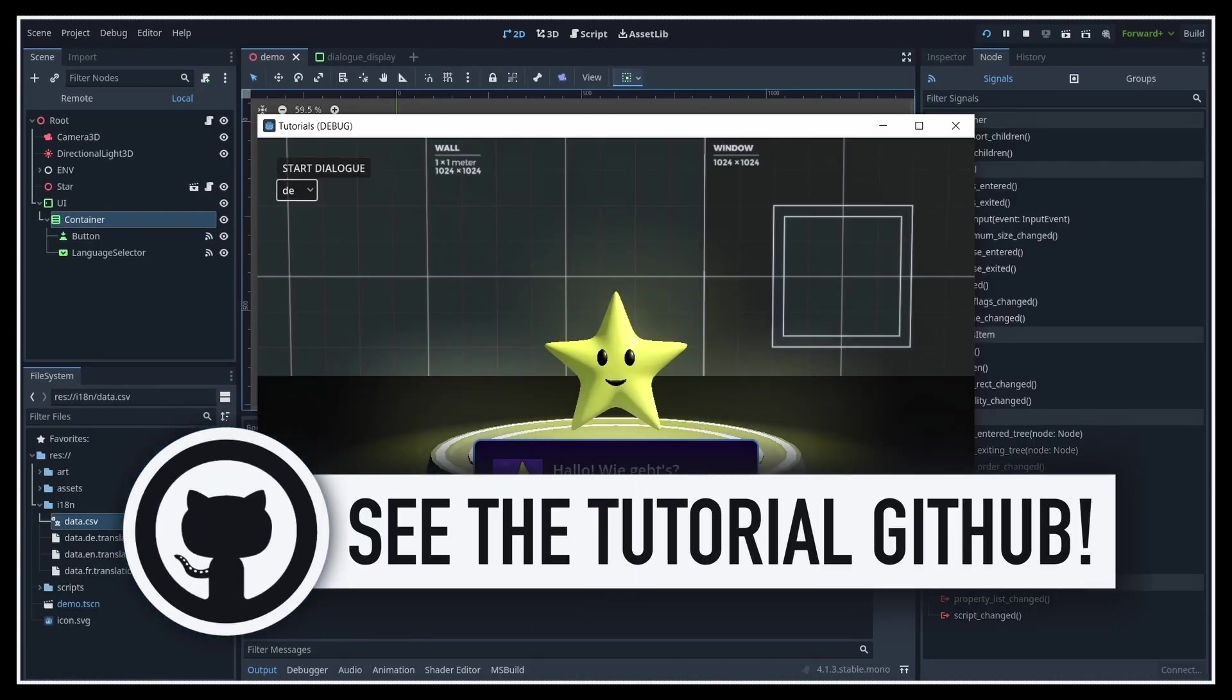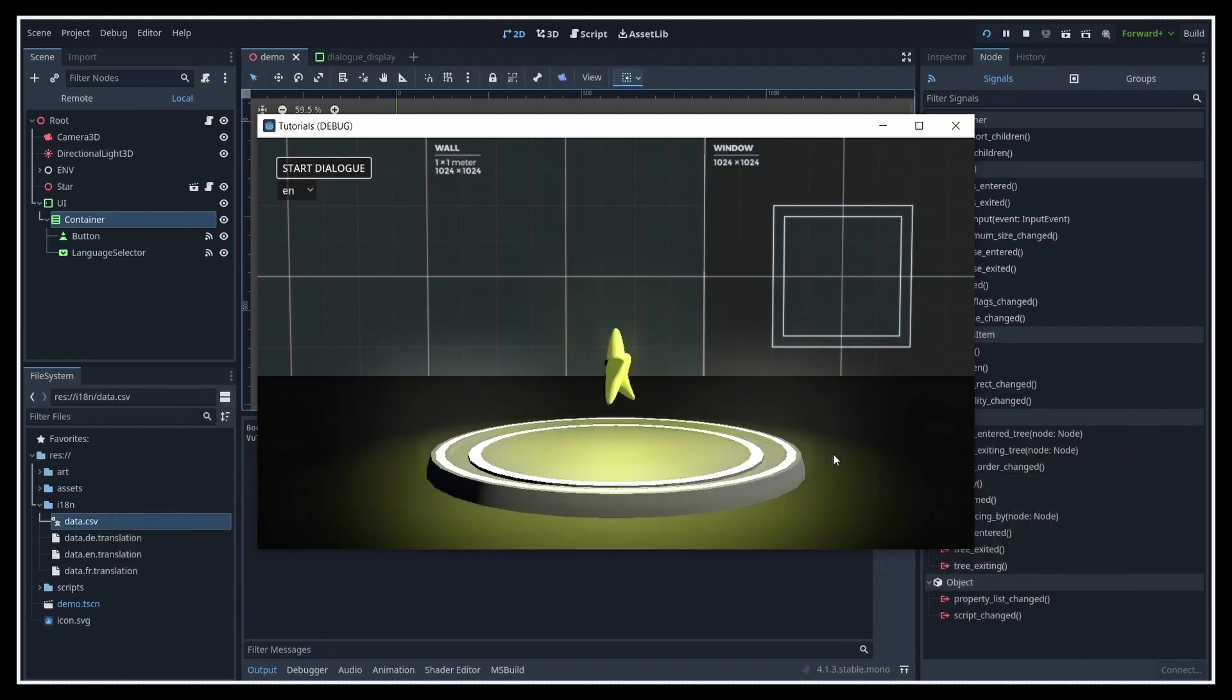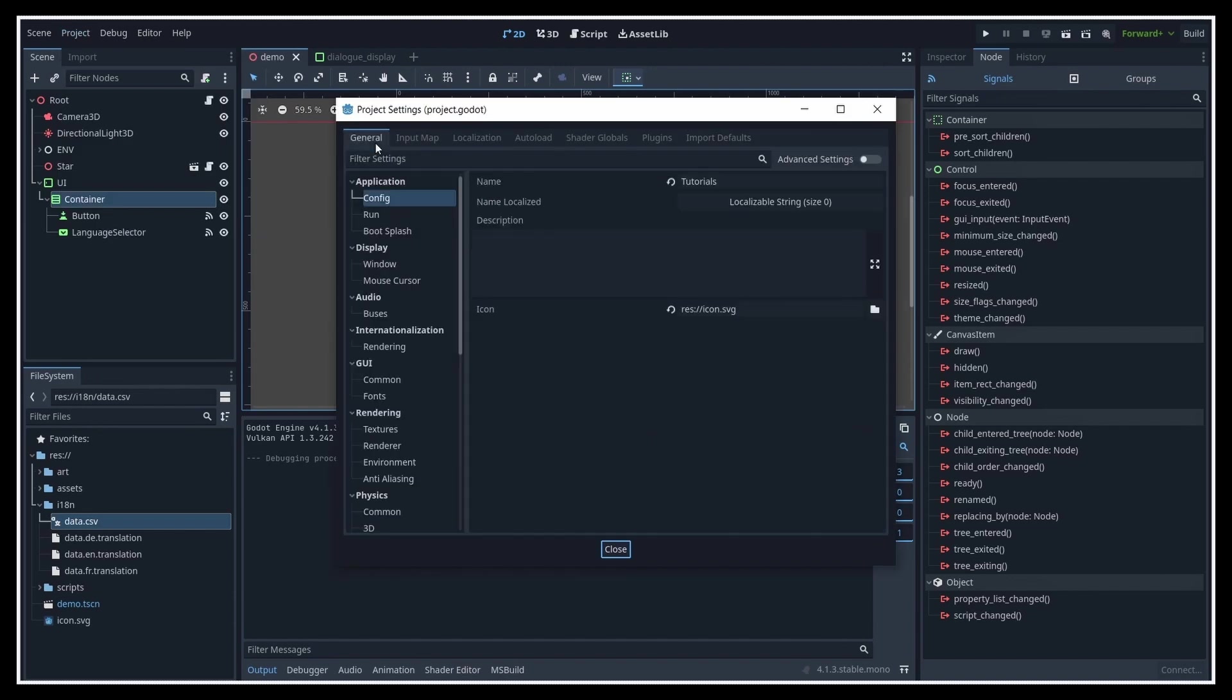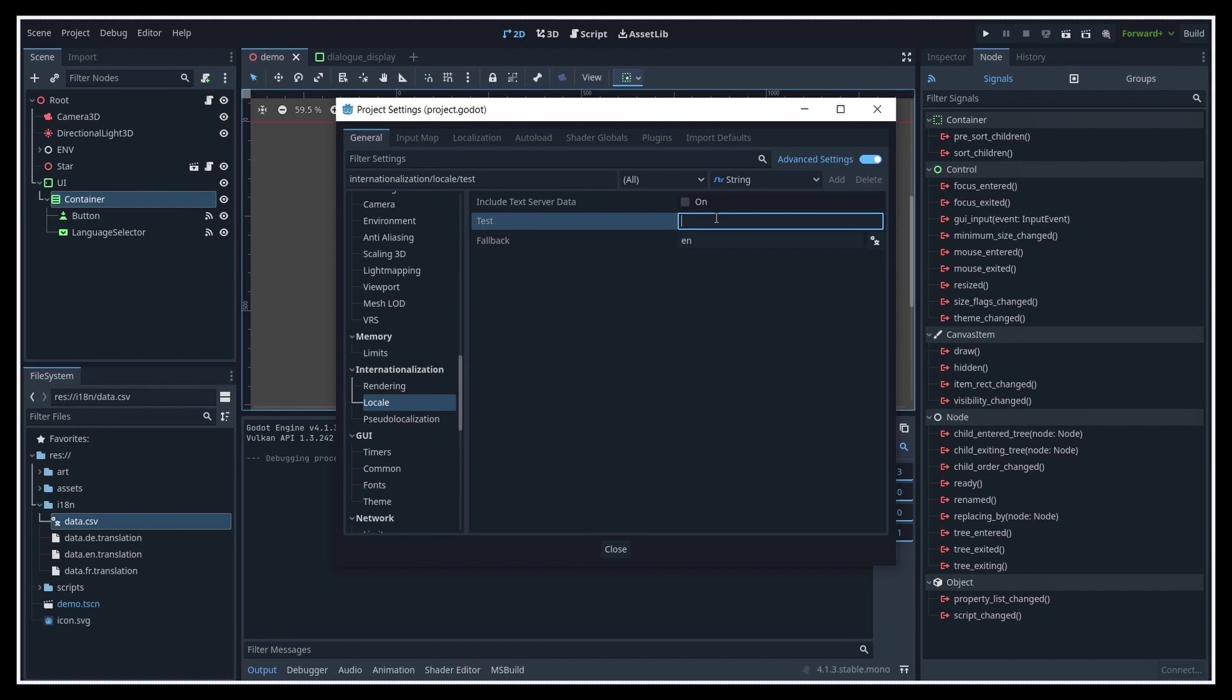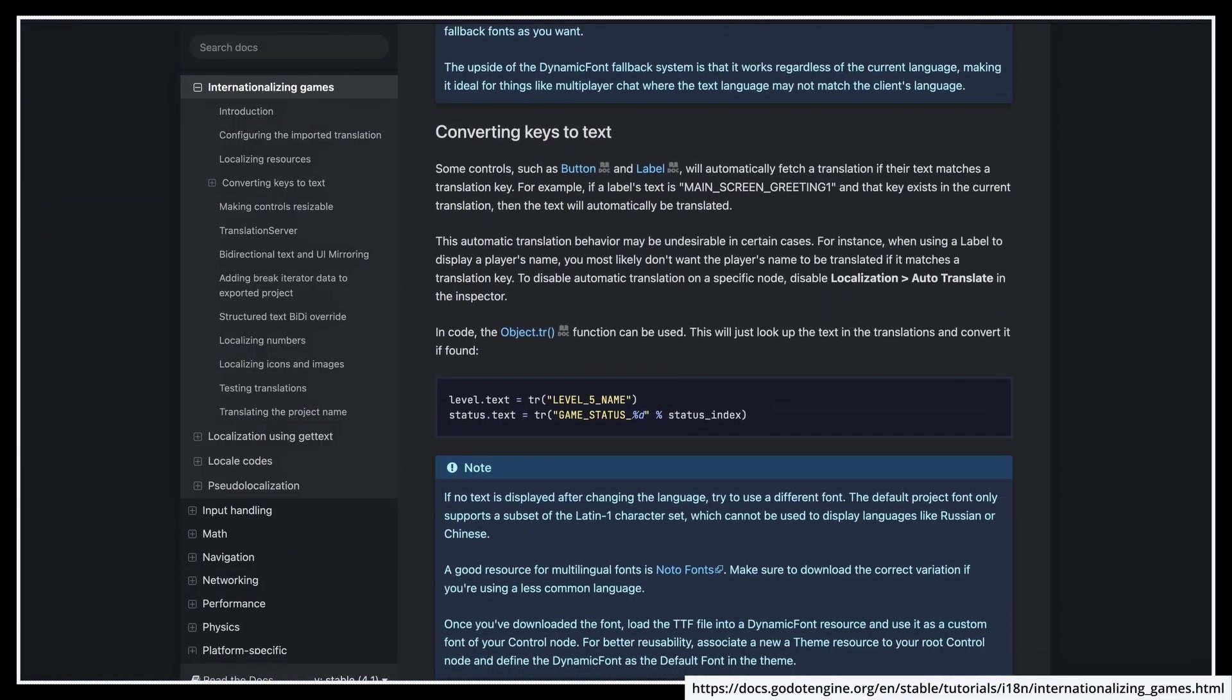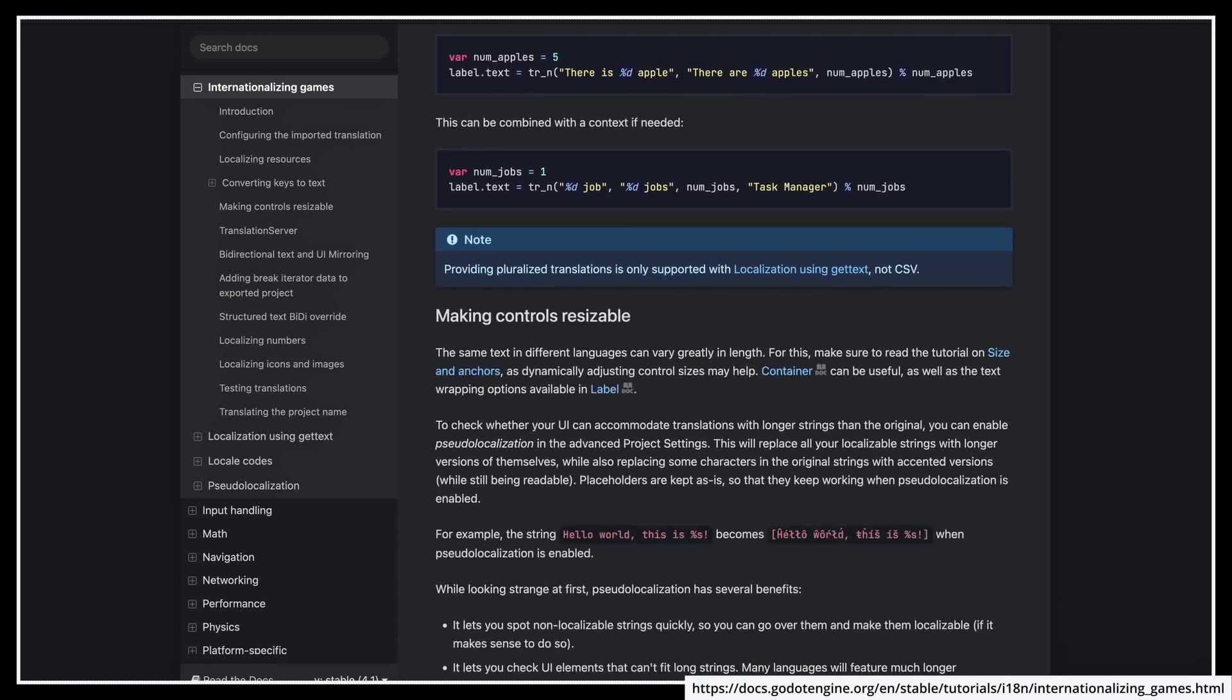Again, if you're curious, all this is in the GitHub. By the way, if you want to test a specific language more quickly, you can also go to your project settings, turn on the advanced settings, go to the internationalization section, and in the test input field enter the locale of the language that you want to try out. For example, FR or DE in our case. As usual, there's a lot more options and tips to keep in mind when doing localization in Godot, so feel free to have a look at the docs page to learn even more.